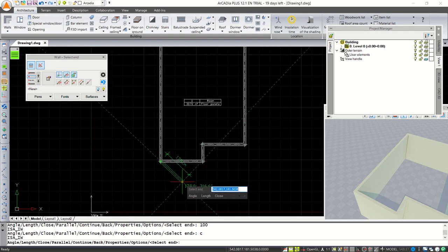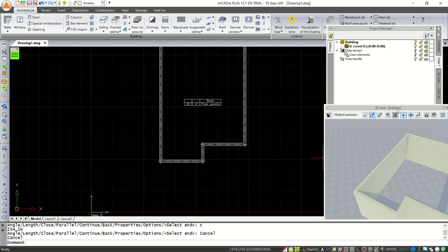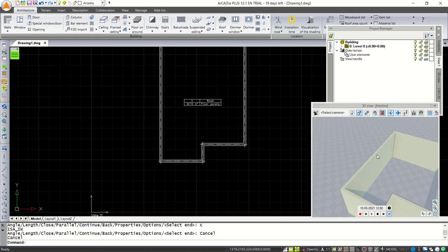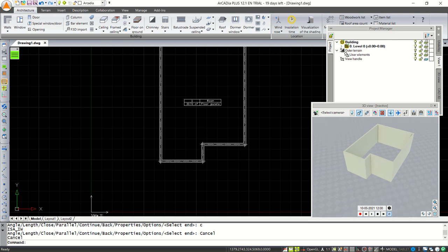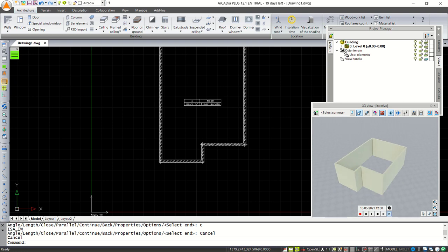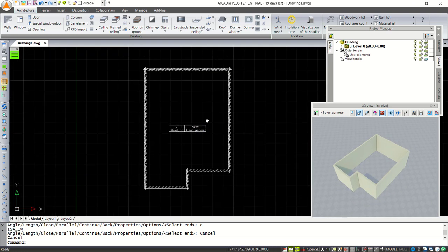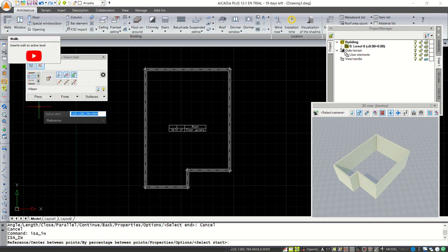Press Escape to close the wall command. You can also see the 3D view in this window. Press the middle mouse button to pan, or press and hold left click to use orbit to see different angles. Next, we can create walls again — click the wall tools.